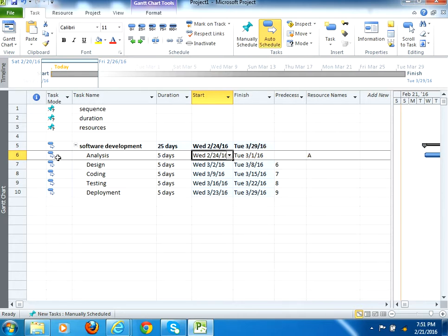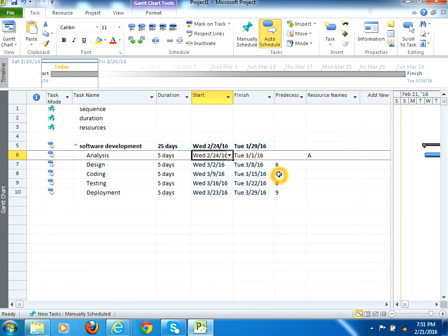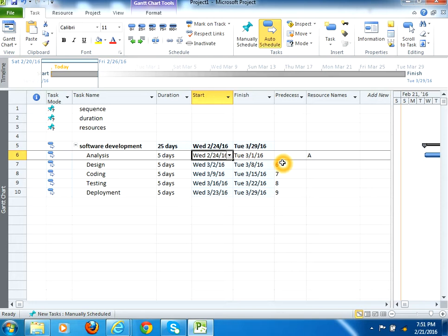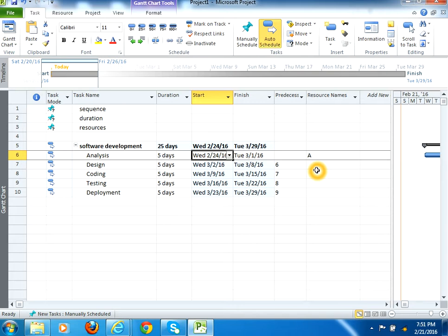And this is the automatically scheduling option. When you opt this option, it would automatically adjust the dates accordingly. These are the predecessors section, like the task depends on the particular task. Like when the particular task ends, then this particular task will start. These are the resource names. Here you would define the resource, physical or human resource, who would be responsible to accomplish the task.